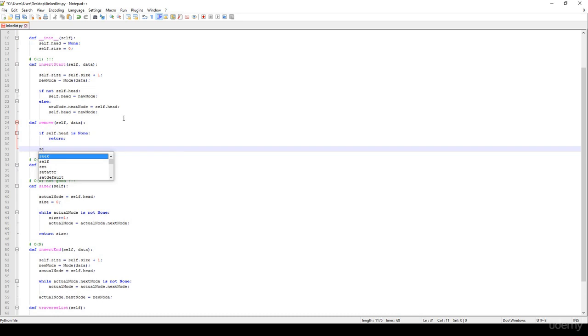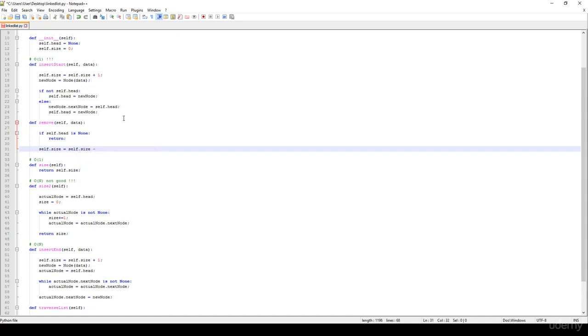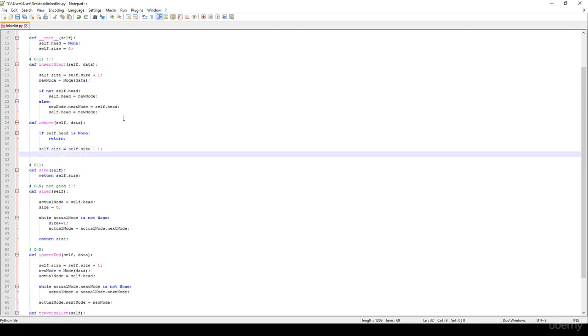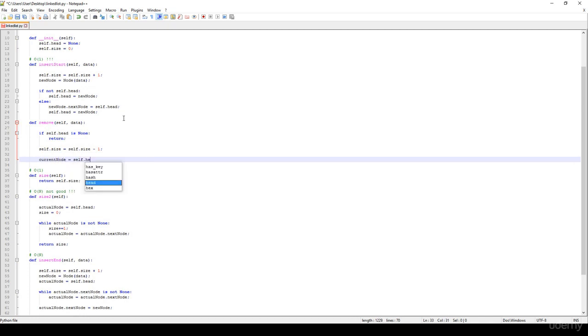We just have to decrement the size, so the size is equal to self.size minus 1. And then we store a reference to a current node, which is equal to self.head.